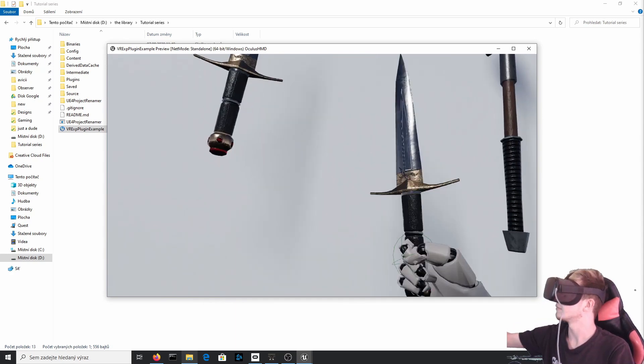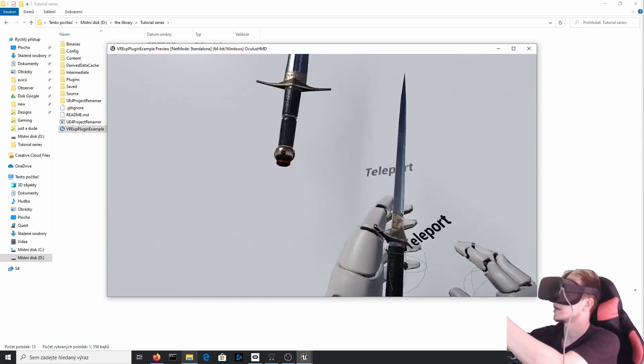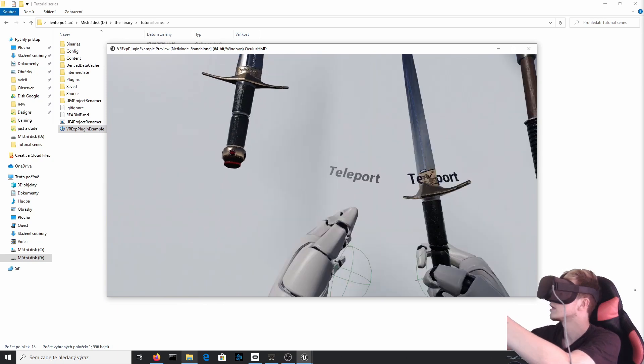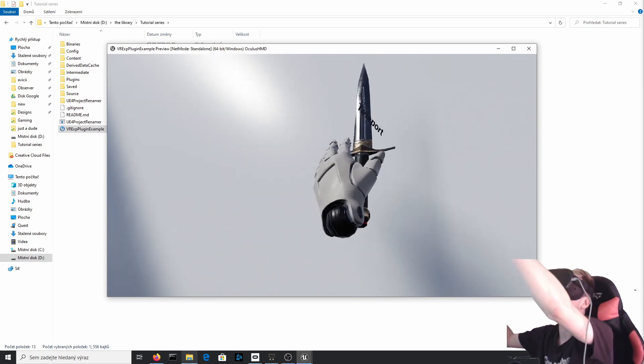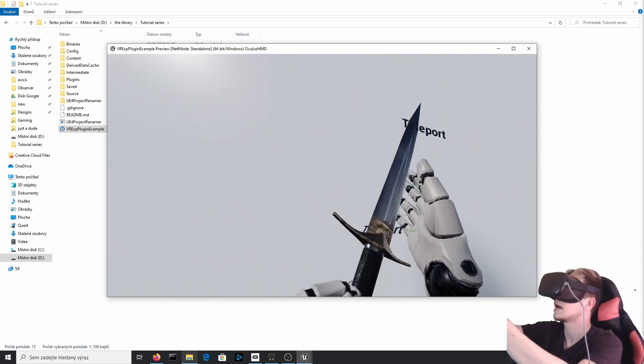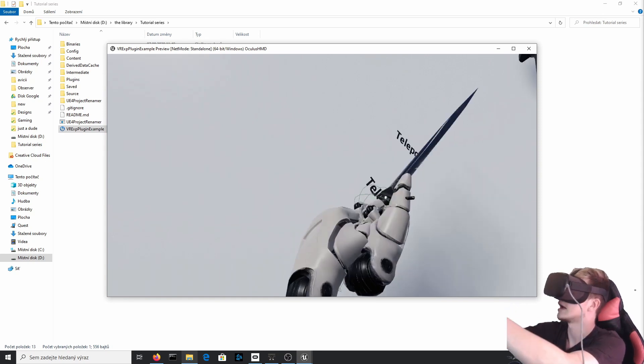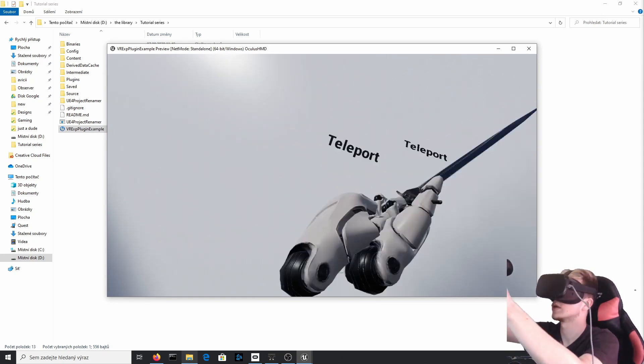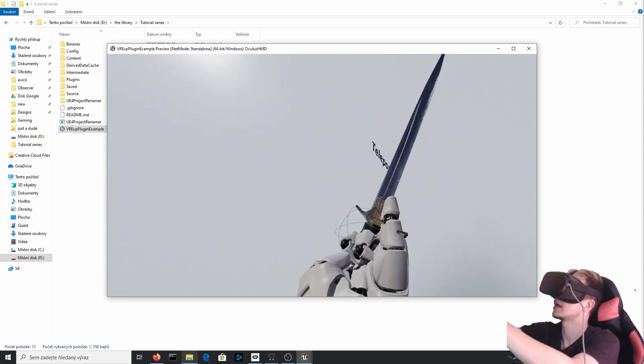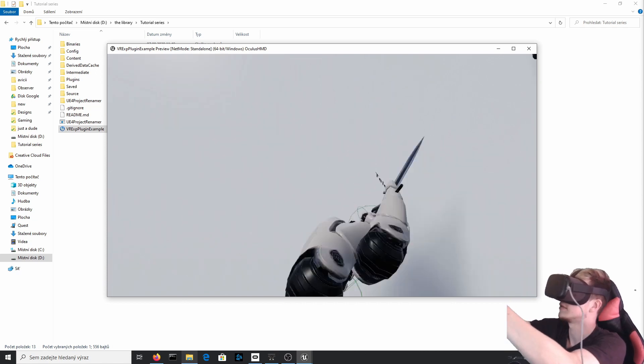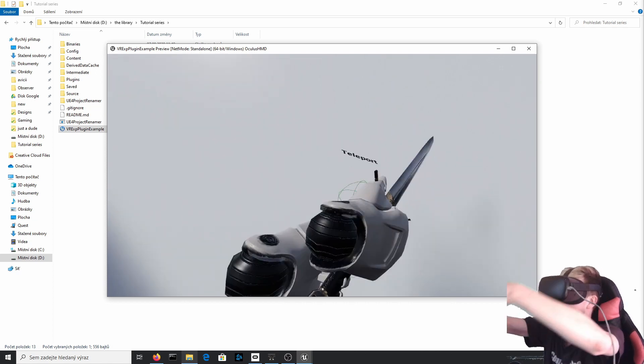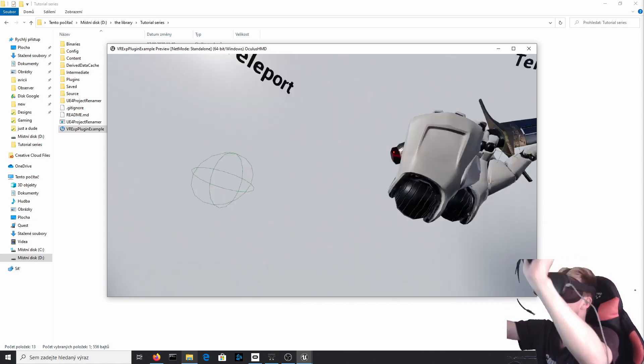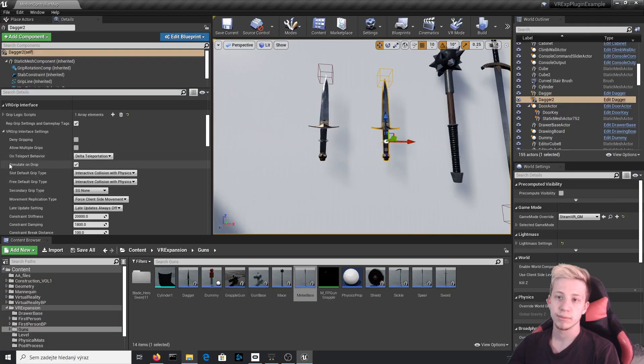Now in one hand, I have one that has only one grip. So if I try to pick it with other hand, it will skip to it. But if I do it with this one, let's pick it up. And you can see that other hand just clenched to it and I can hold it with both hands, like stab someone or whatever you would want to do with a dagger. You can also disable simulate on drop.